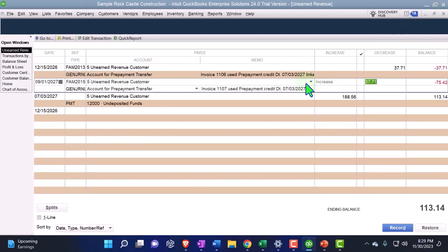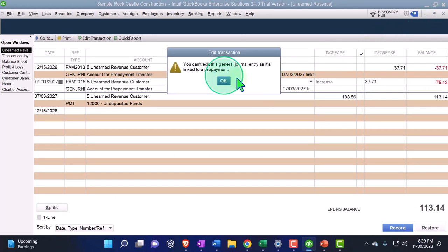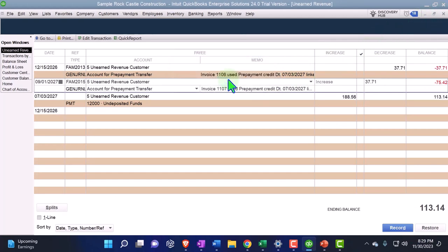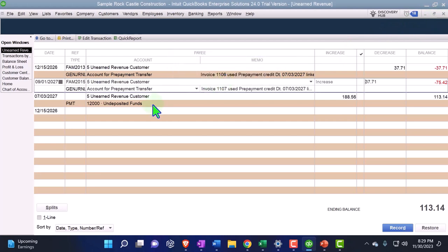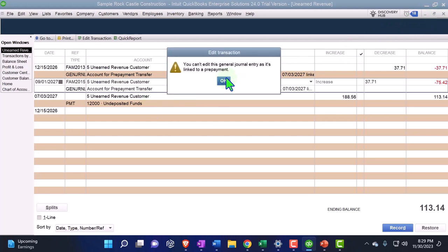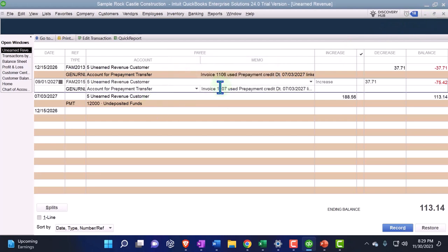I feel like they should adjust the journal entry date to the invoice date. Maybe they'll pick up on that, or maybe I'm missing something.